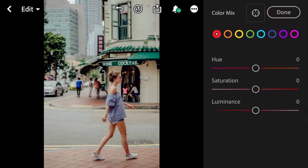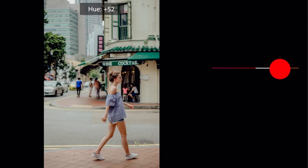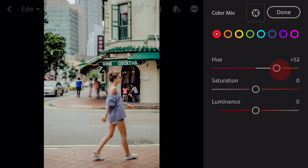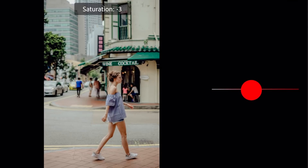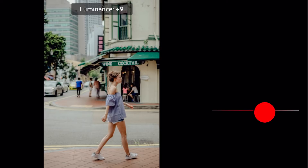First go to red color. Hue plus 52. Saturation minus 9. Luminance plus 9.